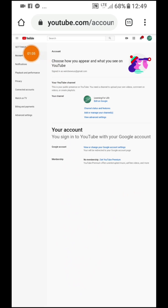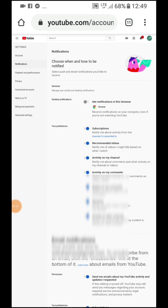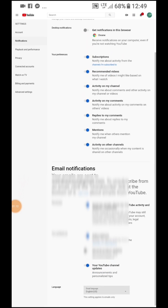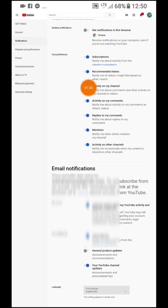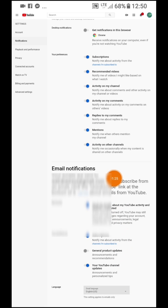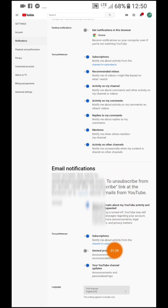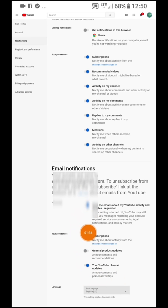You will see the notification settings here. You are able to turn off all of these — you can just tap turn off or on. Go to email notifications and turn off whichever ones you want.